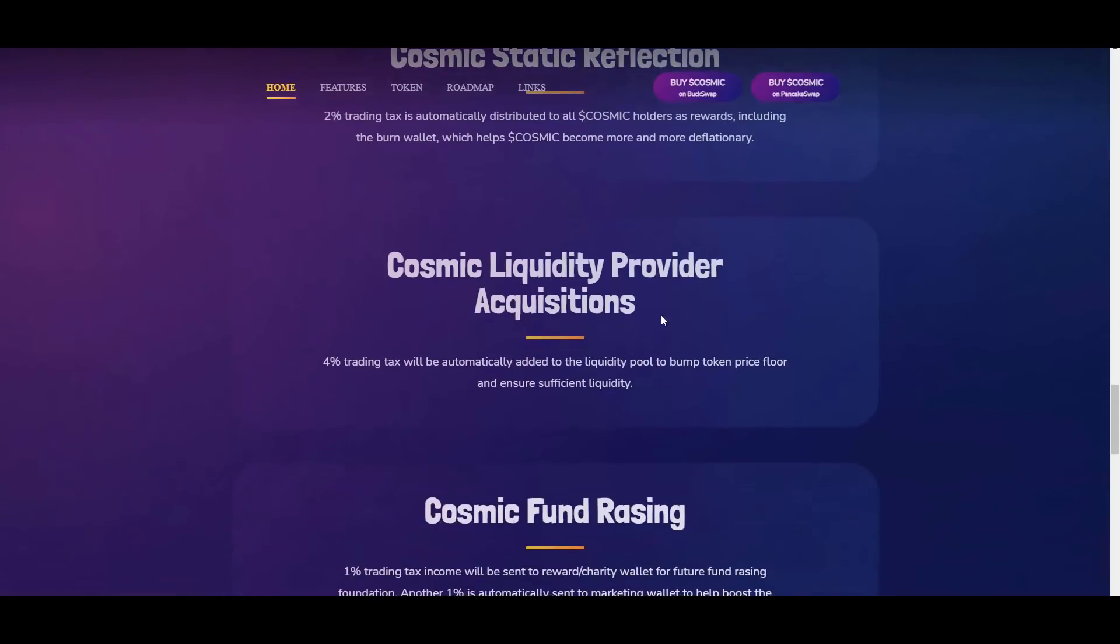Then we have Cosmic Liquidity Provider Acquisitions. 4% trading tax will be automatically added to the liquidity pool to bump token price floor and ensure sufficient liquidity.